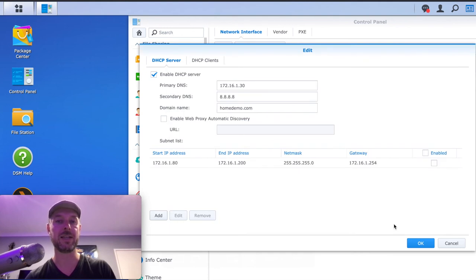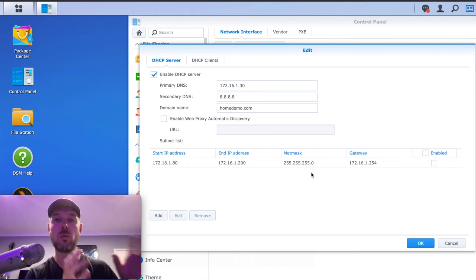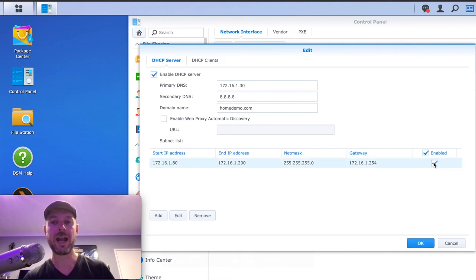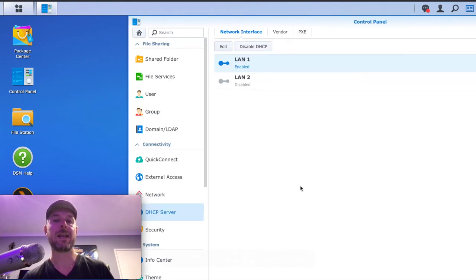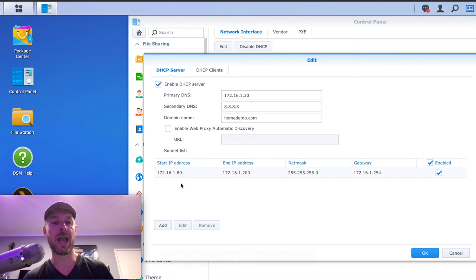Now we're going to select Create. That is now ready to go. You can create another IP range — if you want your clients on one range, your servers on a different range, and your phones on yet another range, you can add all of these in there as well. You then tick on Enable right there to make that lease active, and then select OK. It is now enabled on LAN 1, so LAN 1 is going to be using DHCP. You can disable or edit it by going back in and adding more things.